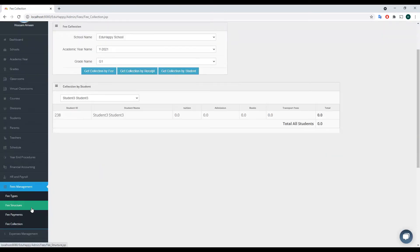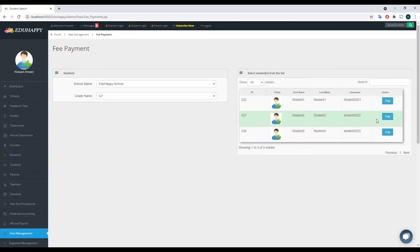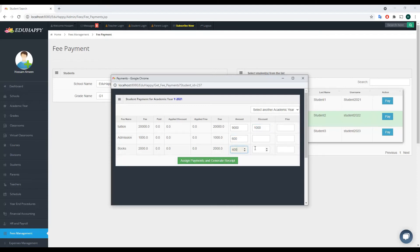Let me go back to Payments and add a payment for another student in the same grade. For this student, tuition paid is 9,000 out of 20,000, and I'll apply a discount of 1,000. For admission, he paid 600 out of 1,000. For books, he paid 400 out of 2,000. This time I'll apply a fine of 100 on the books amount — so he pays 400 plus a 100 fine. Let's generate the receipt.